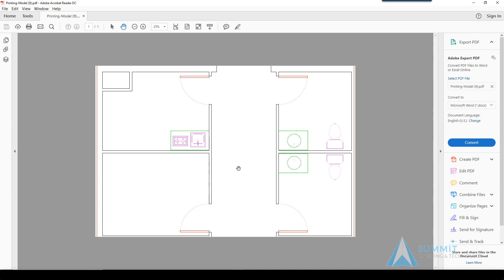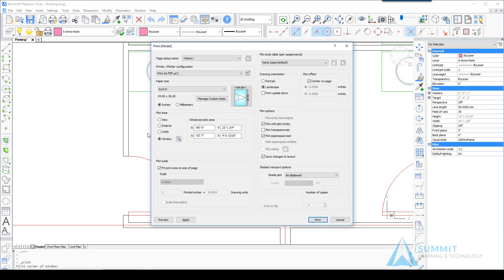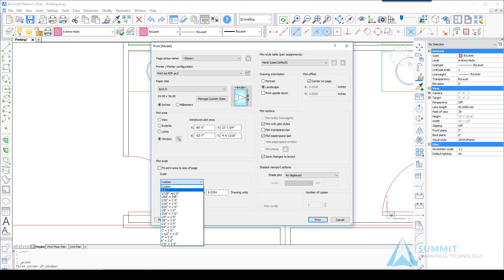Let's close this tab or the viewing application and uncheck the Fit Print Area to Size of Paper or Size of Page. Let's set a specific scale factor of one and a half inches equals a foot.